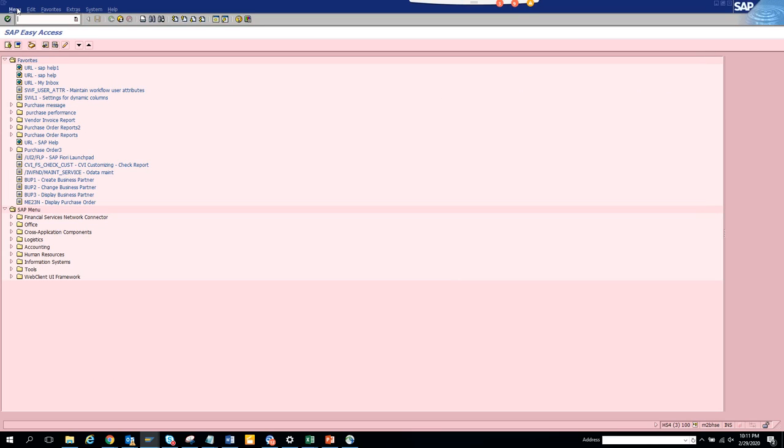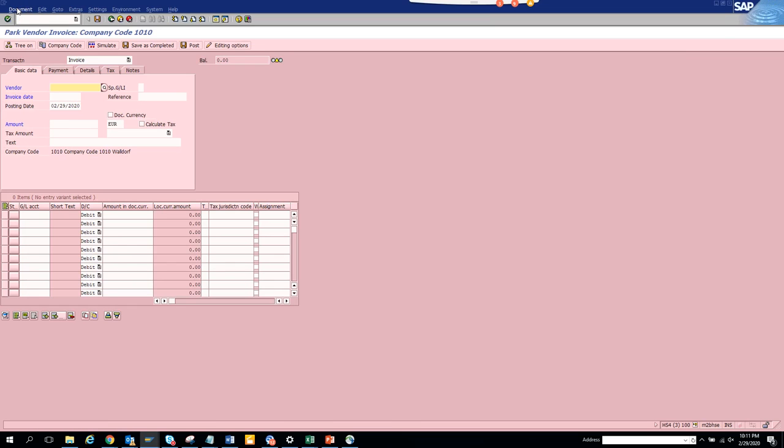Now we're going to talk about enabling document type fields in the FB60 transaction code. If you go to FB60, we can do some default stuff. So here if you see, the document type field is not there. You might be seeing all the paper. You need to switch it on or something. Now it's just an option.